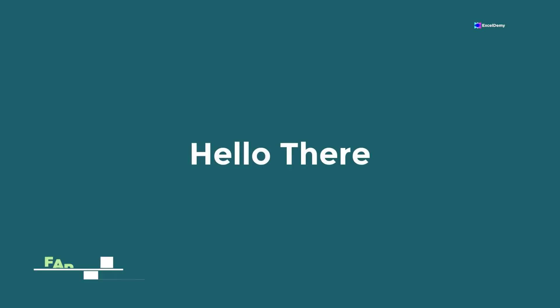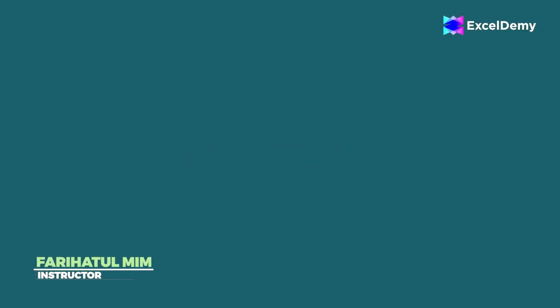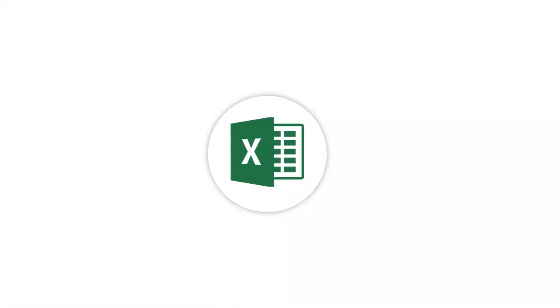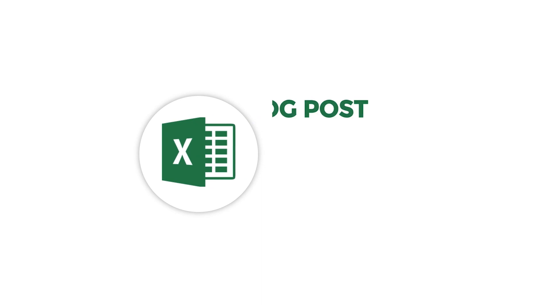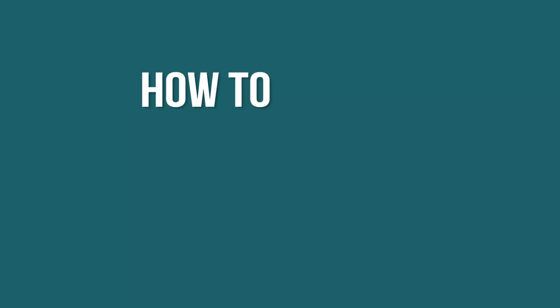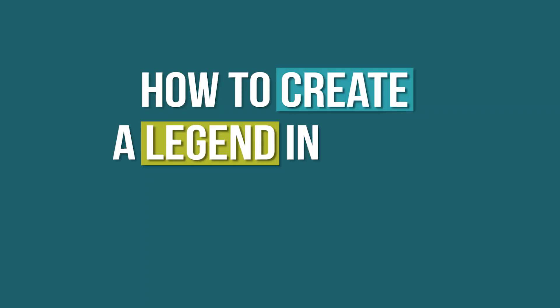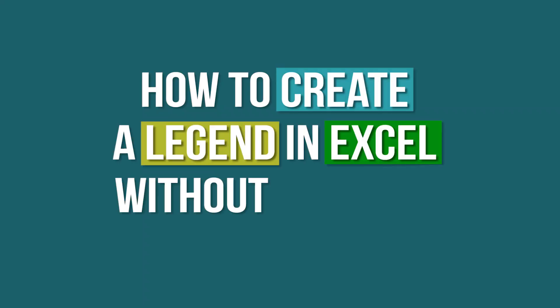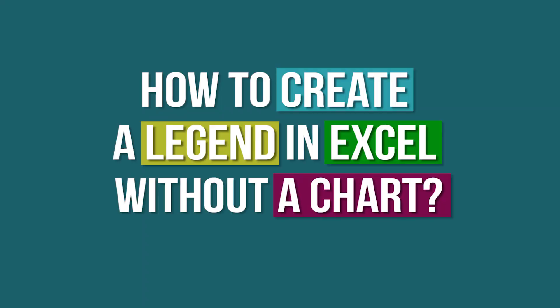Hello there, this is Fariha Tulmim from Excel Demi, your one-stop for Excel blog posts, discussion forums, templates and VBA related answers. Our discussion today is about how to create a legend in Excel without a chart.